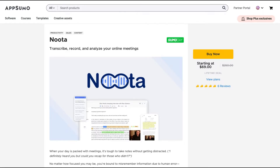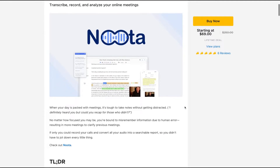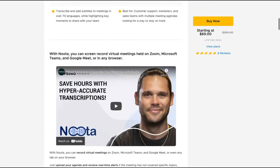Hello guys, Igor here doing one more app summary view, analyzing Noda — a tool that claims to transcribe, record, and analyze your online meetings. I'm a fan of those kinds of tools. I have Habscribe, I have Umberscript, those are the ones I like more. I also have MeetGeek, and Noda is another one with pretty good features. I'm excited to see how it works and maybe I'm going to buy it and add it to my toolbox.